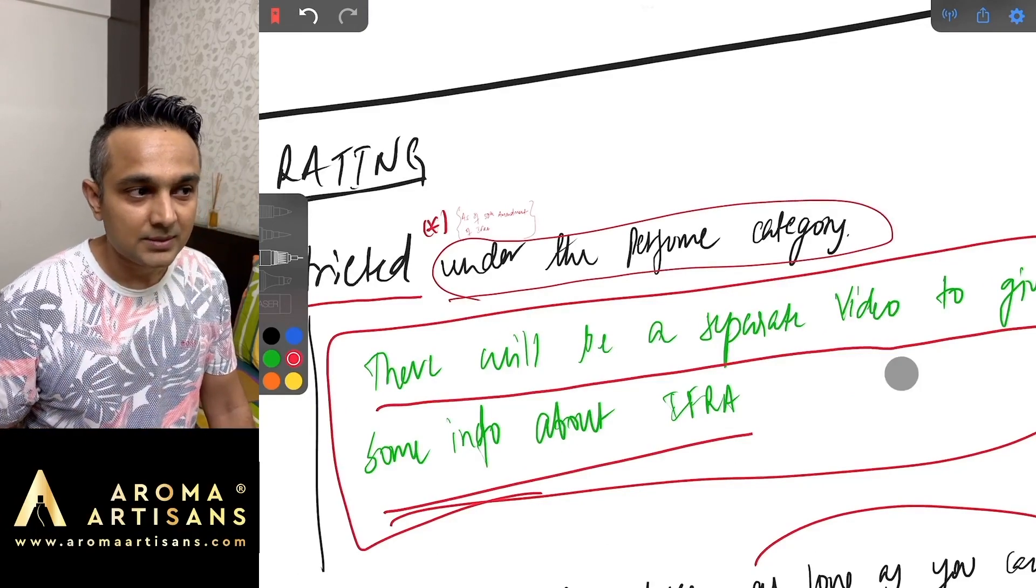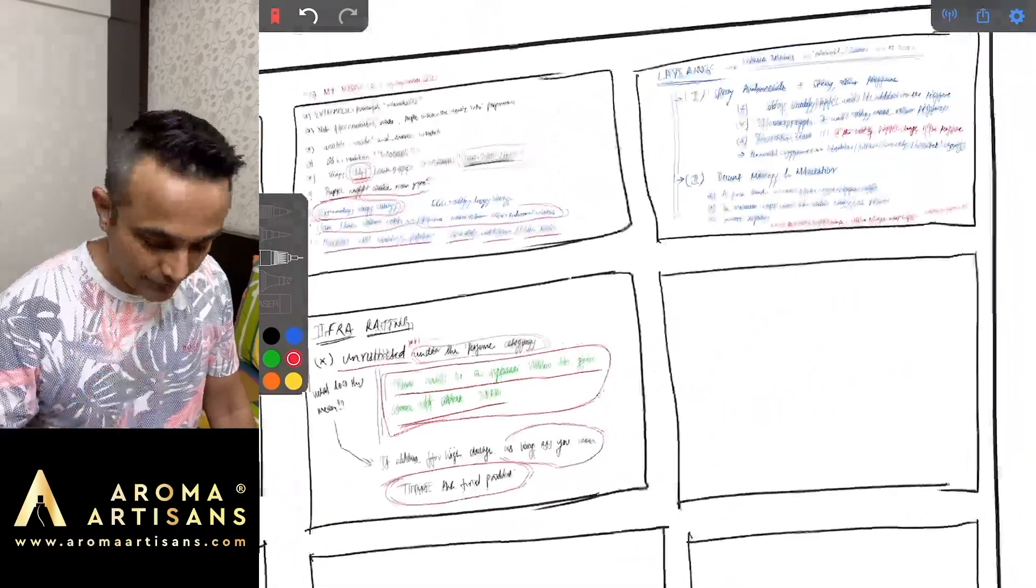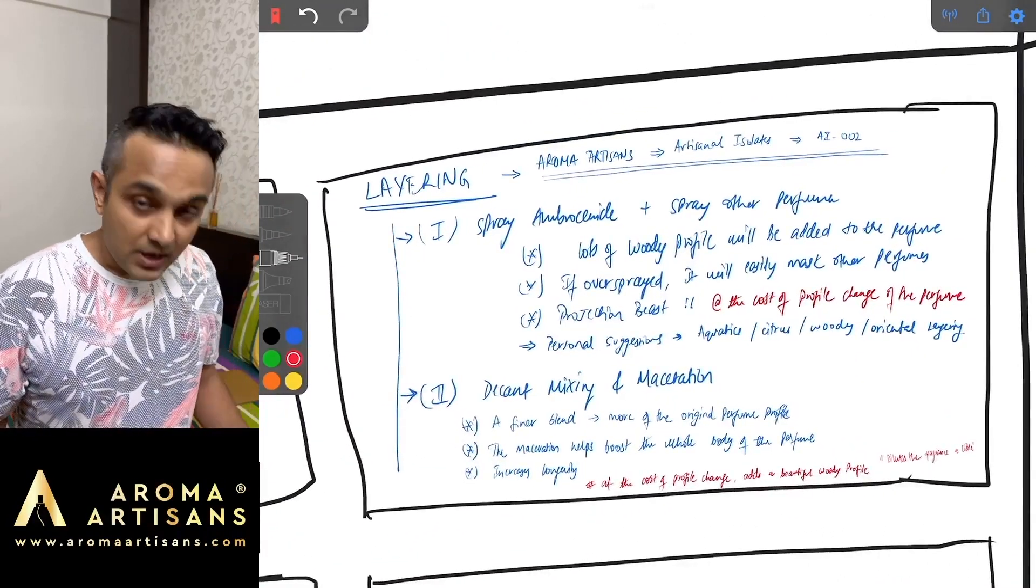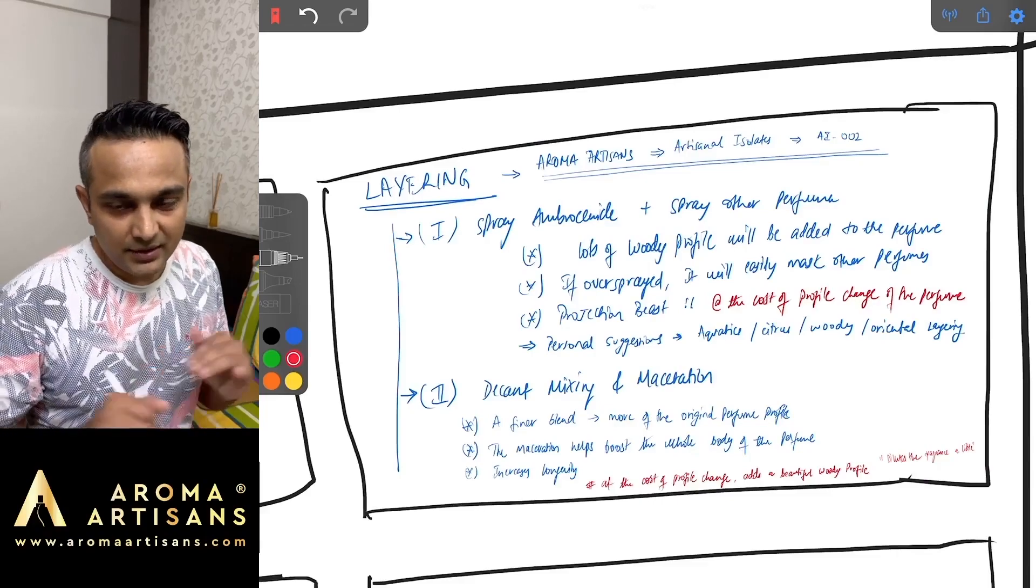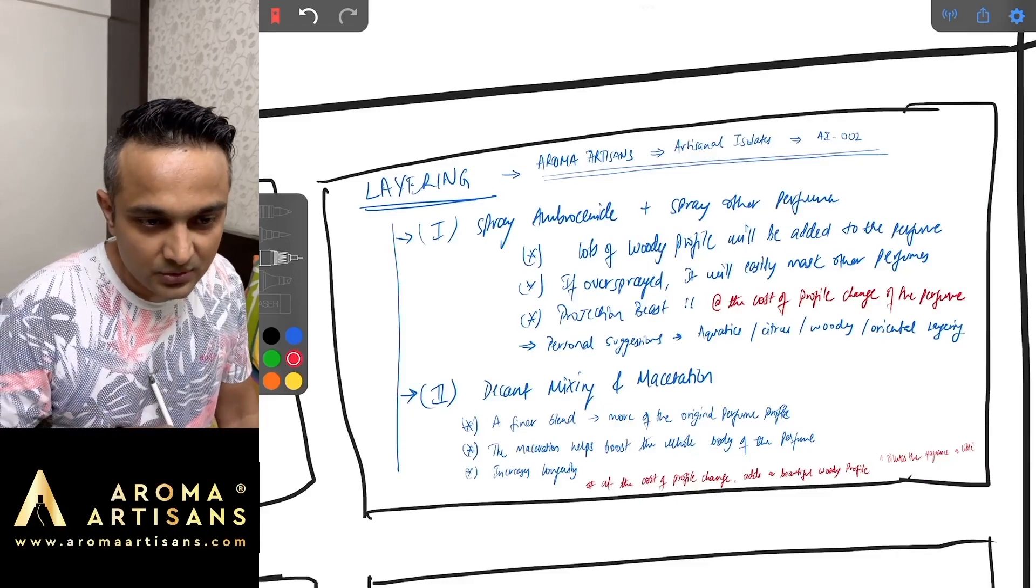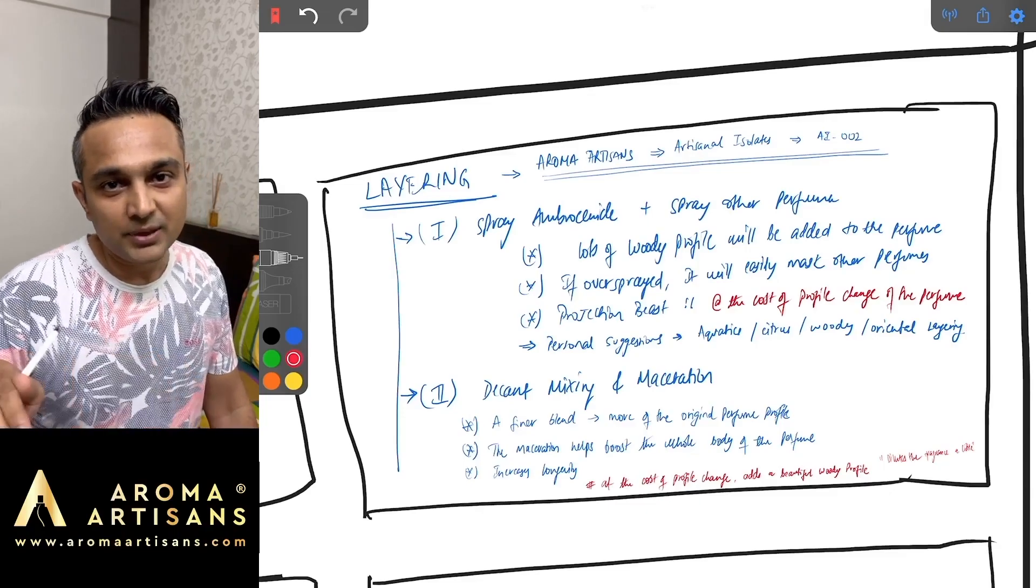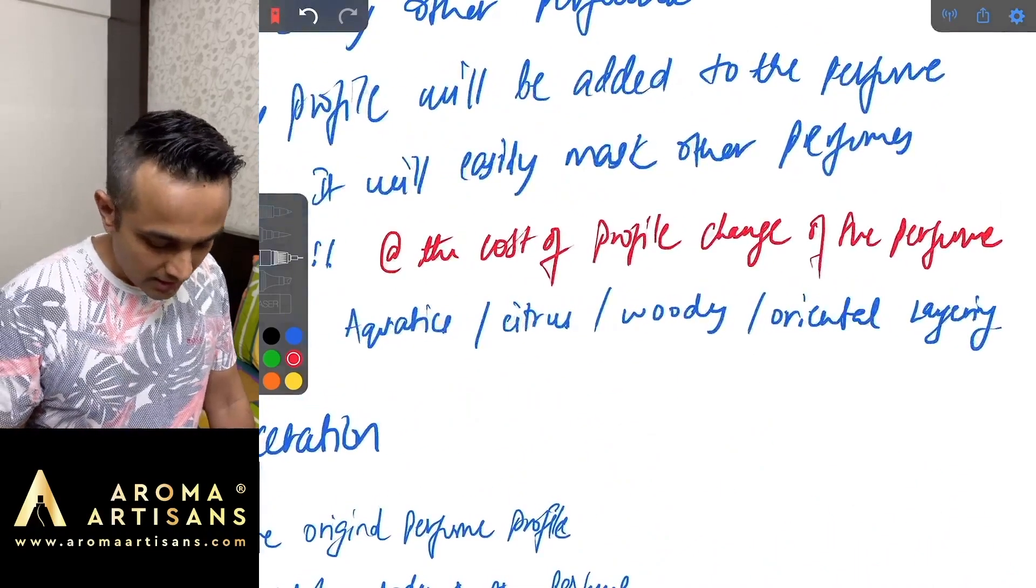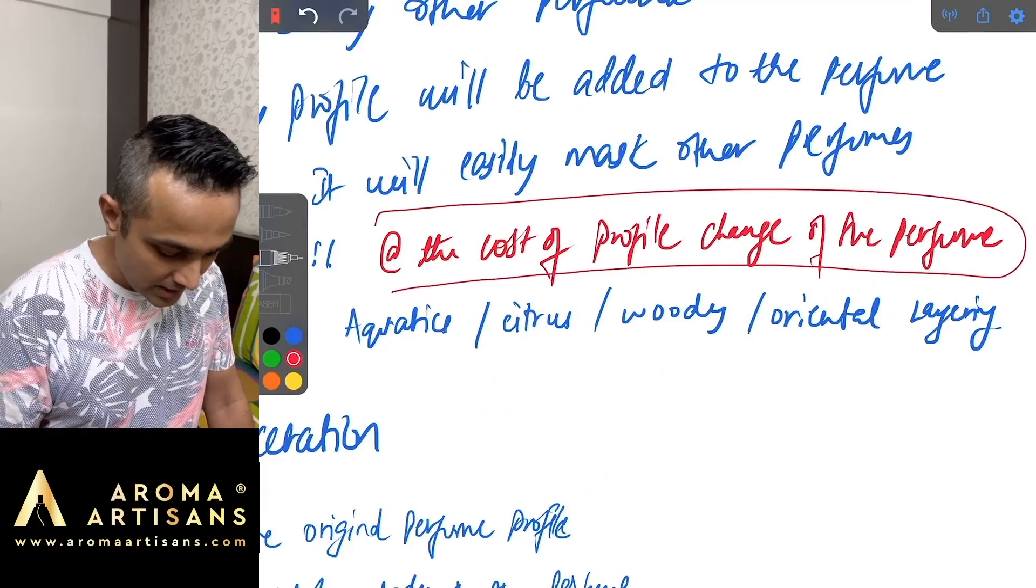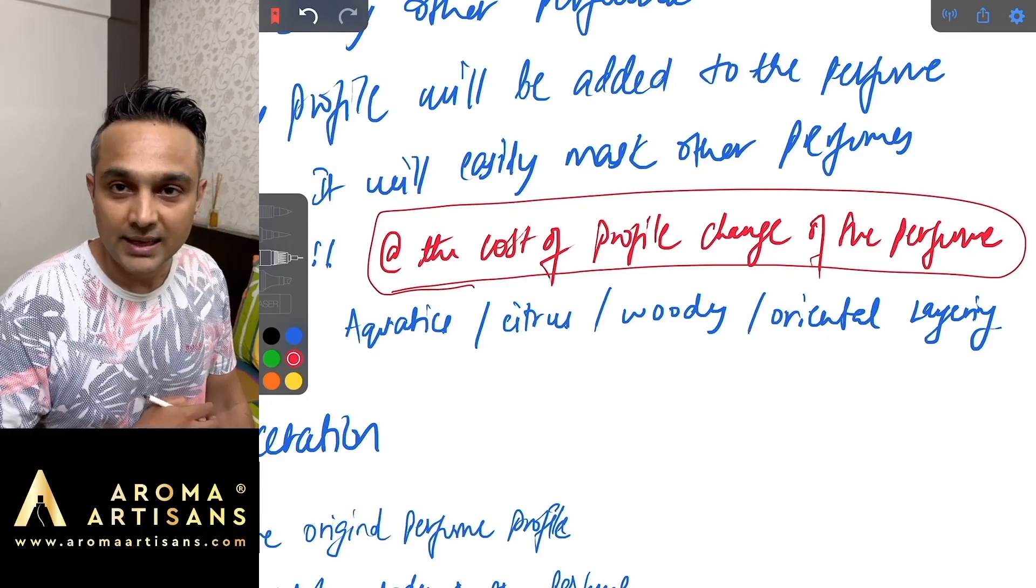Coming to layering, Ambrosanide is a layering monster. You can layer this with technically any fragrance that you want as long as you are okay that it changes the scent profile of the fragrance that you are layering it with.